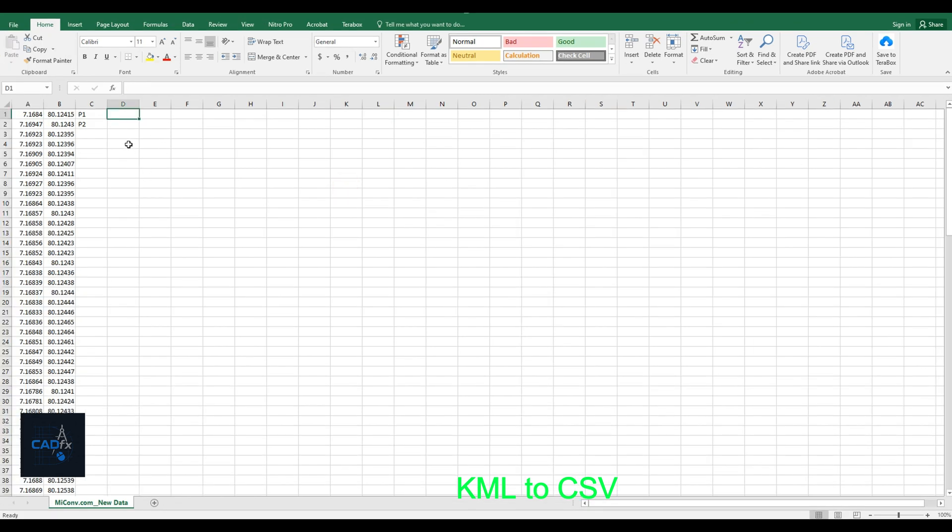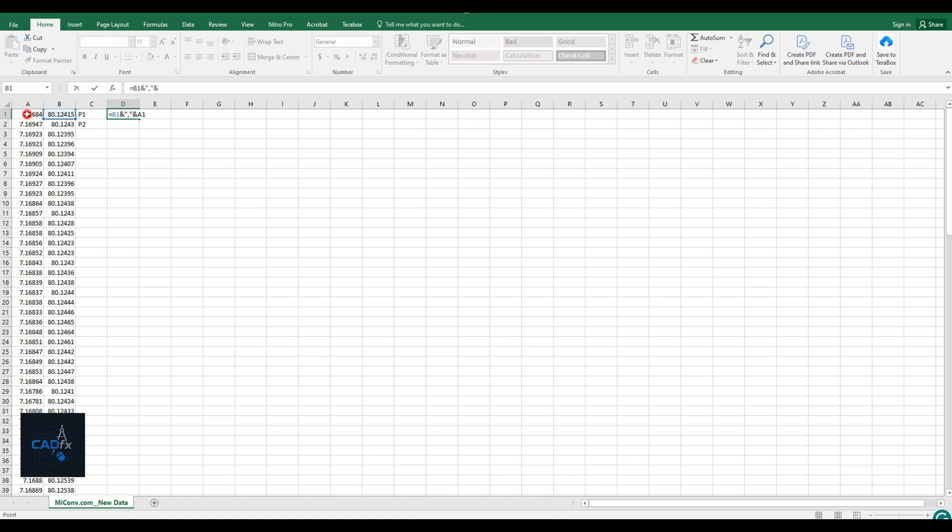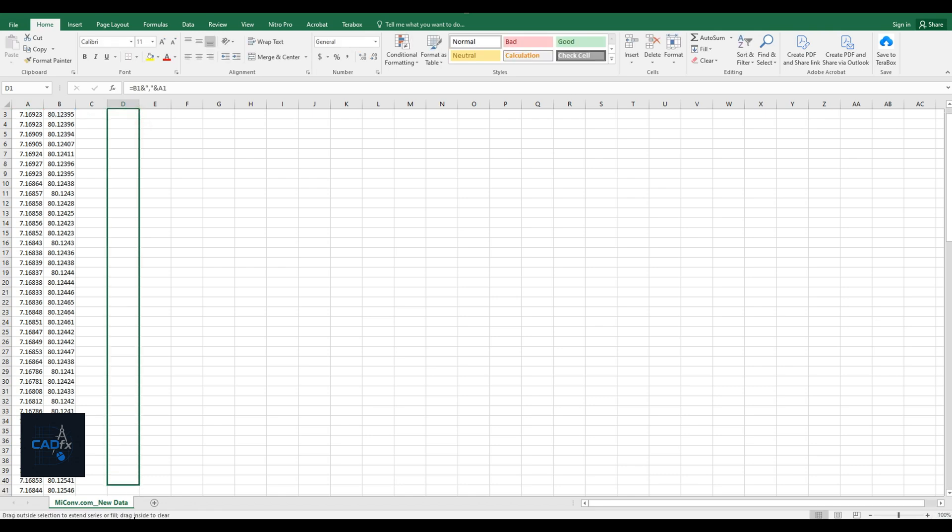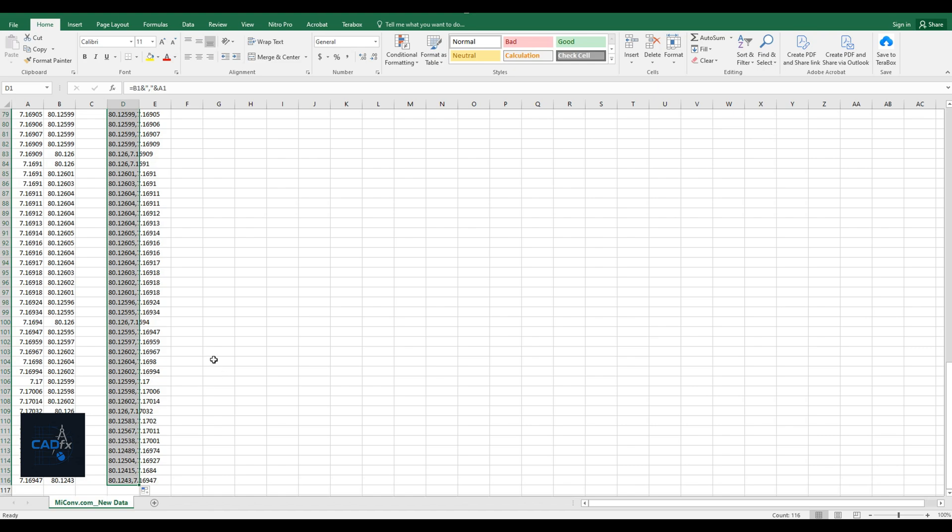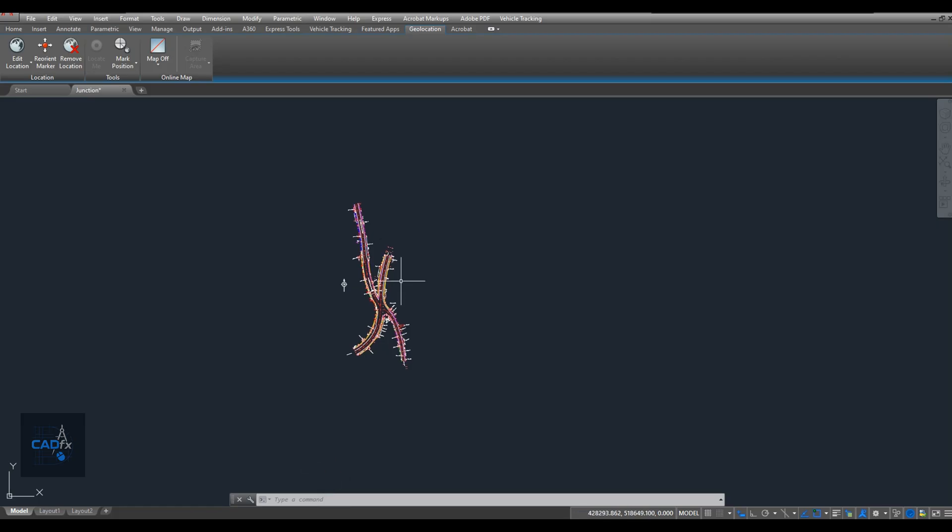Now, let's open the CSV file we just created. I'll prepare the data so it's ready to use in AutoCAD. In a previous video, I already explained this method in detail, so if you're not familiar with it, please check that video. I've added the link in the description.